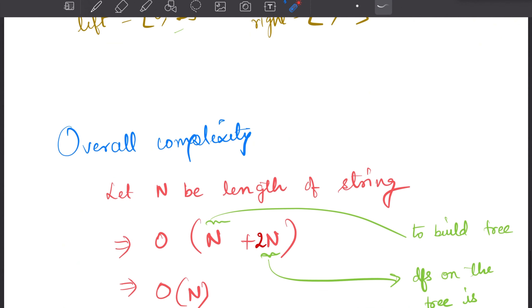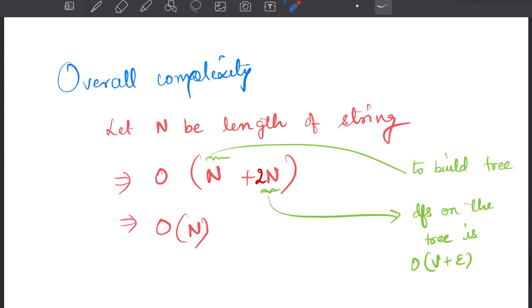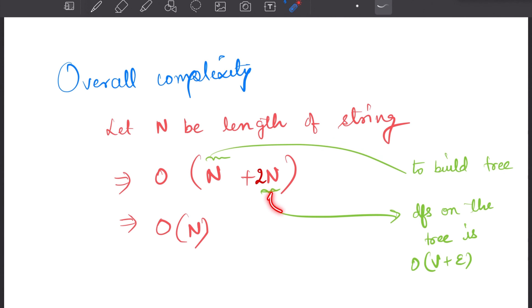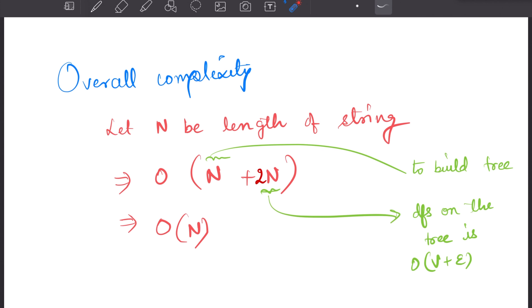The overall complexity is O(n) because we take n operations to build the tree and the recursive DFS visits each vertex once, also O(n).